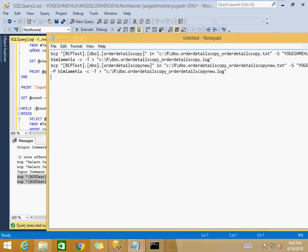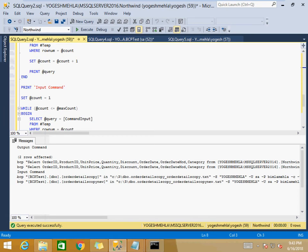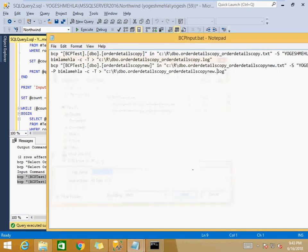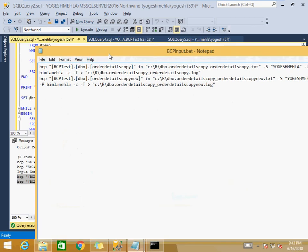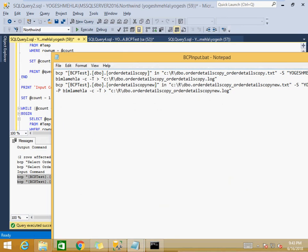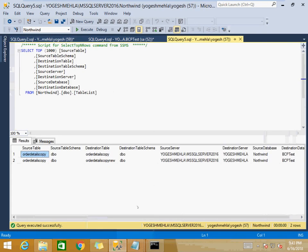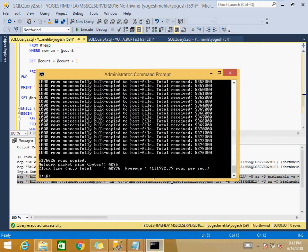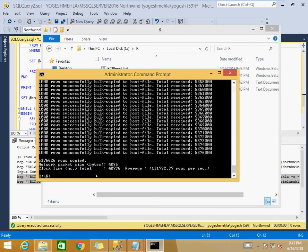Once the files are generated, copy them to the destination server. On the destination server, open Notepad, paste the input commands, and save as a .bat batch file — for example, bcp_input.bat — in the same folder as the exported data files. Using a batch file means you can handle 100 or 200 tables at once without executing commands one by one. The 5 million records export completed quickly.